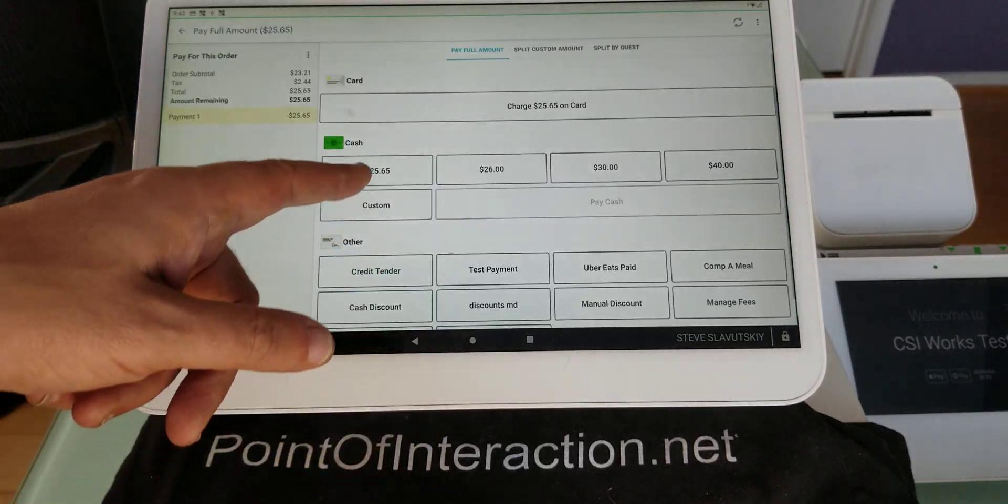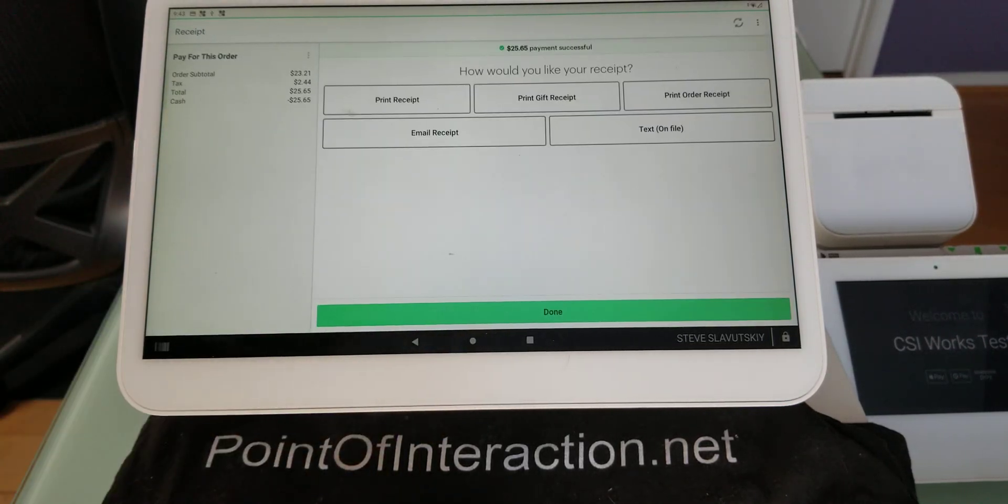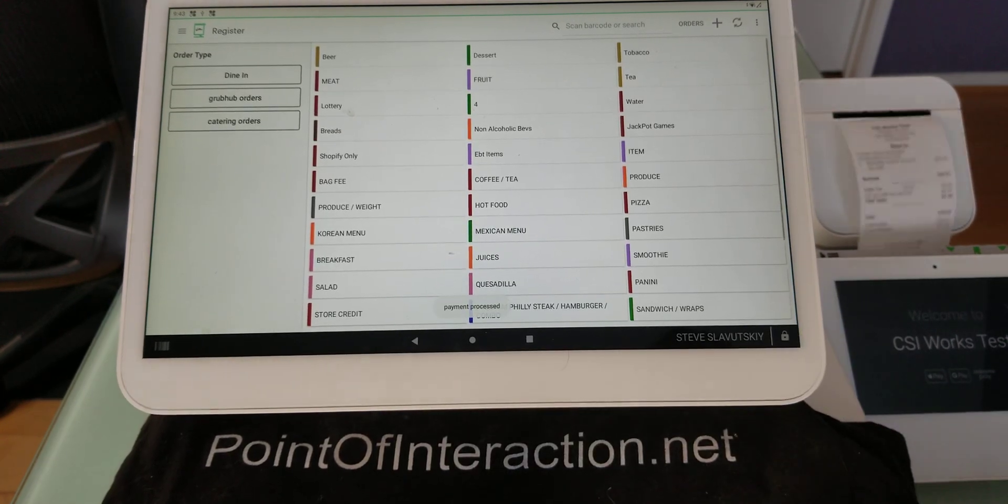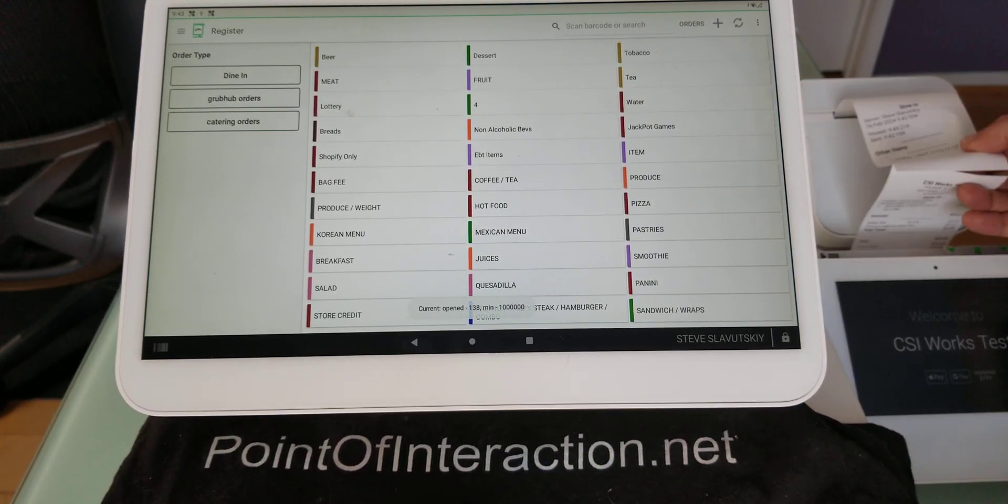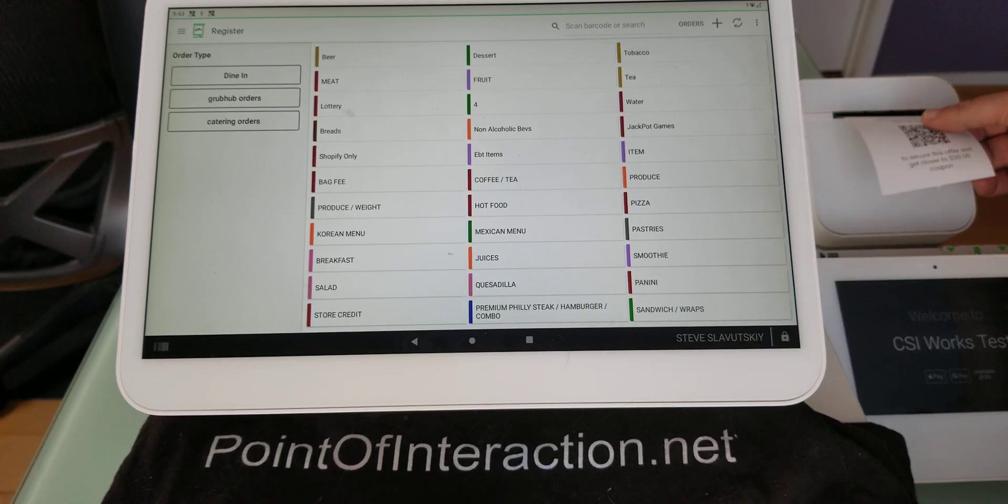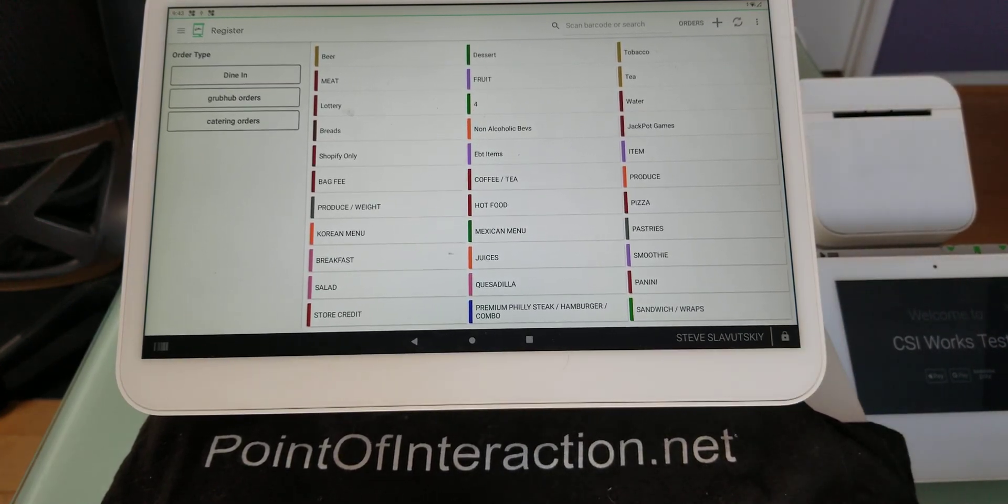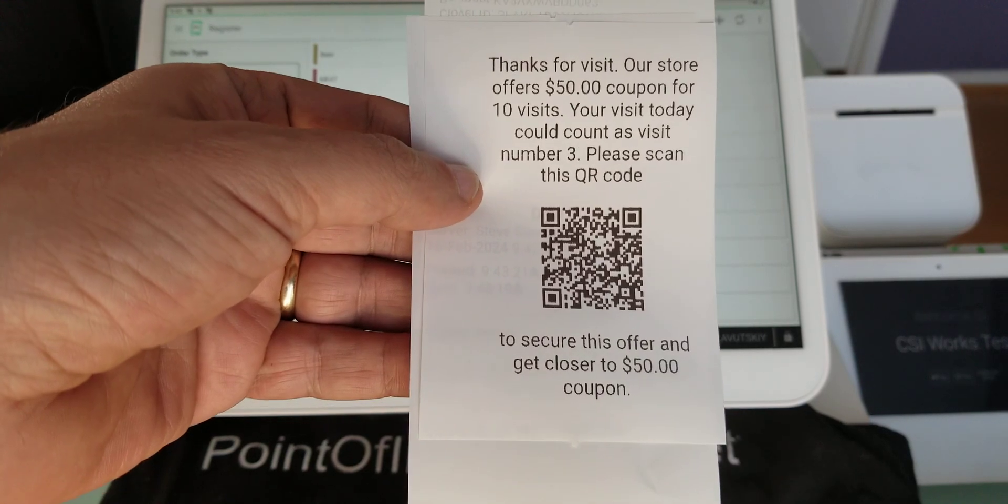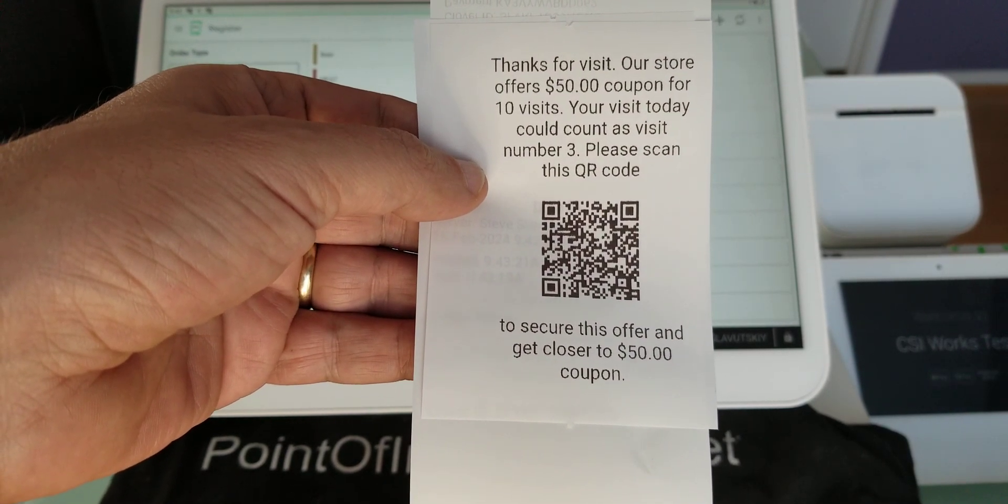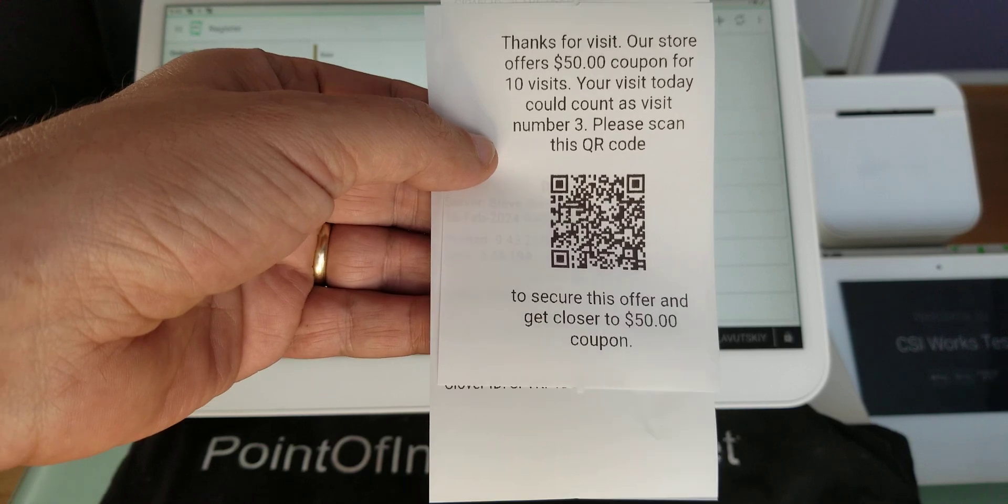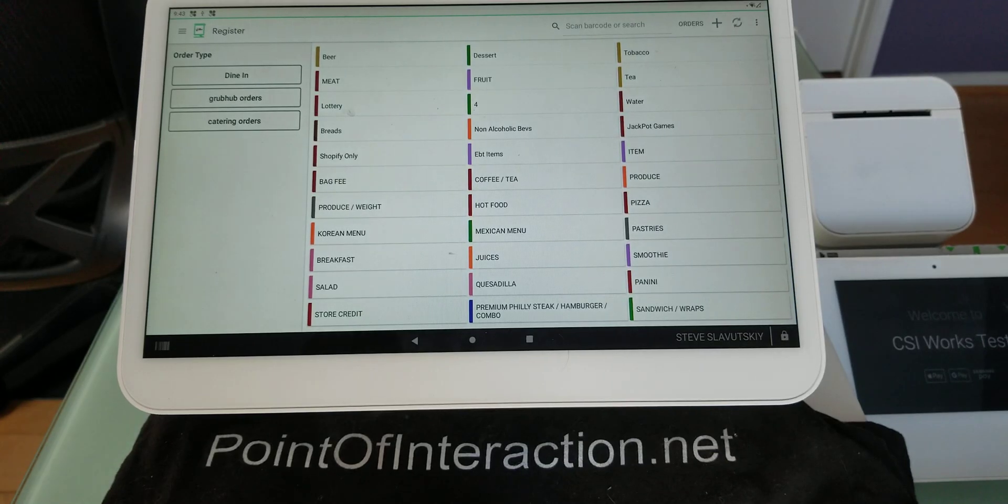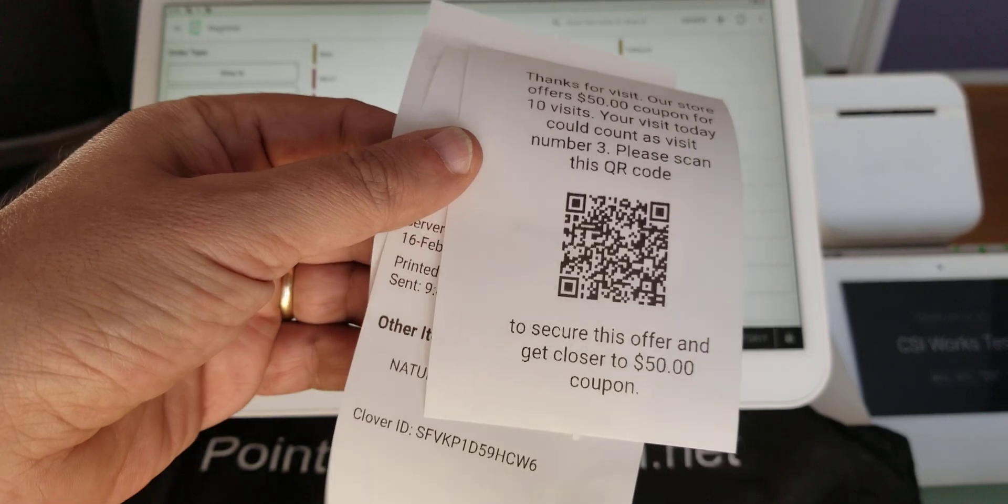All right. So now we can proceed with this order. And we can pay. And there we are. We're done. And it's going to do this. Thank you for the visit. Our store offers $50 coupon for ten visits. Your visit today could count as visit number three. Please scan this QR code to secure this offer and get closer to $50 coupon.